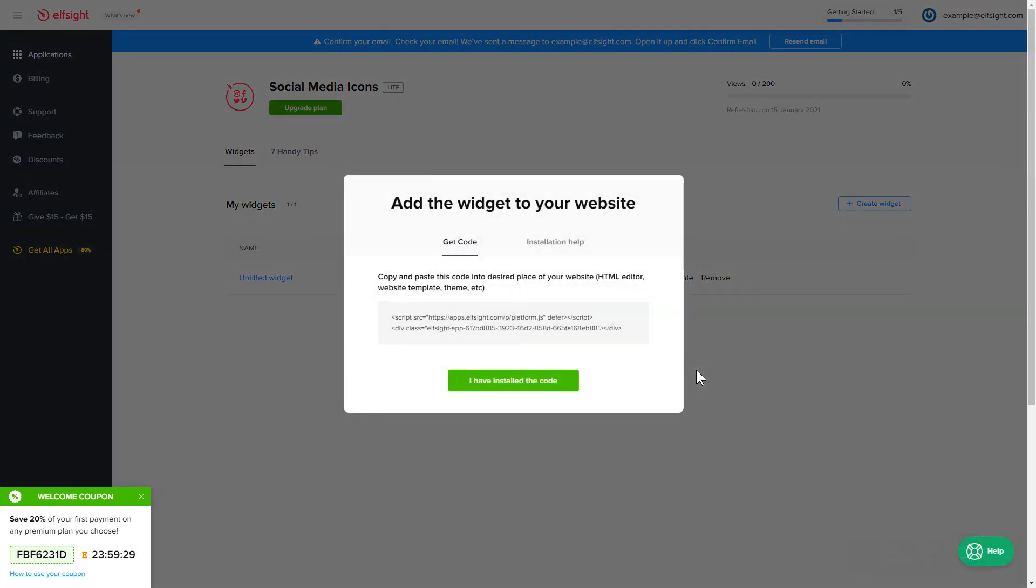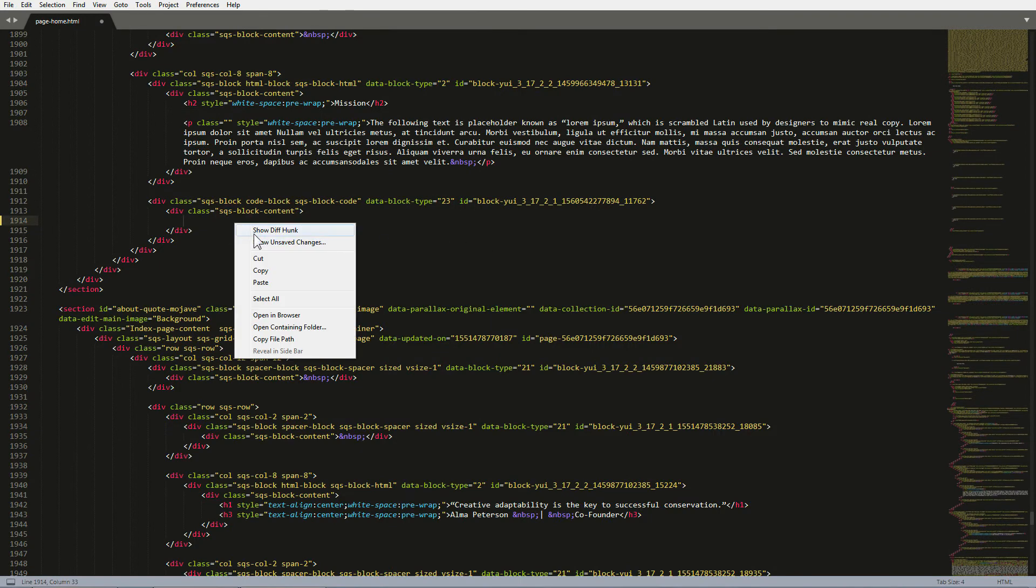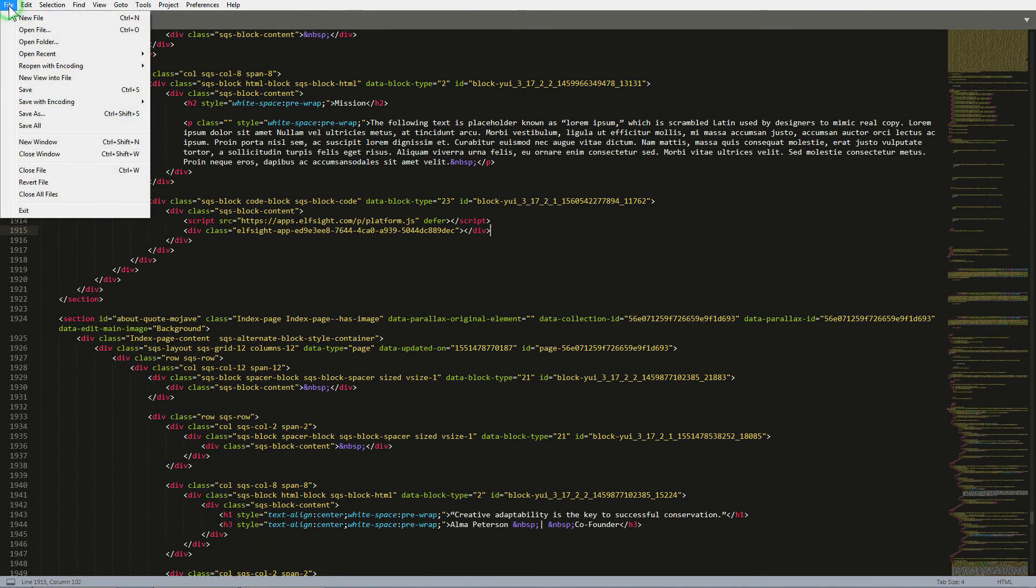Click on the code to copy it. Open the HTML file of the required page in the editor. Paste the installation code to the designated page area. Save the changes.